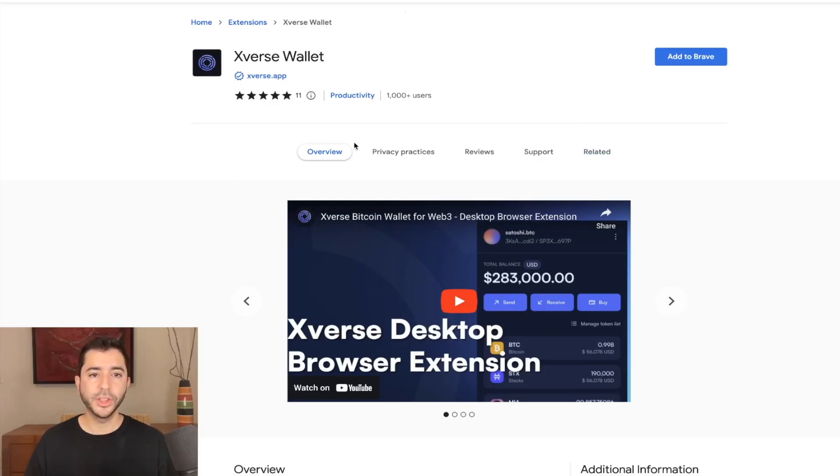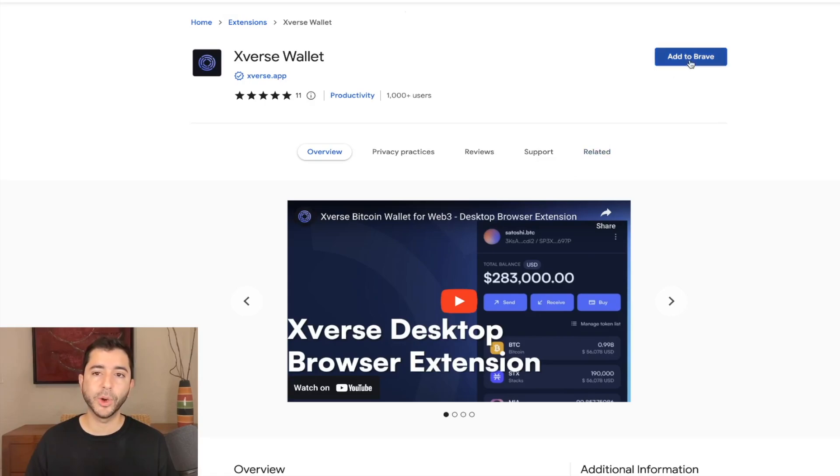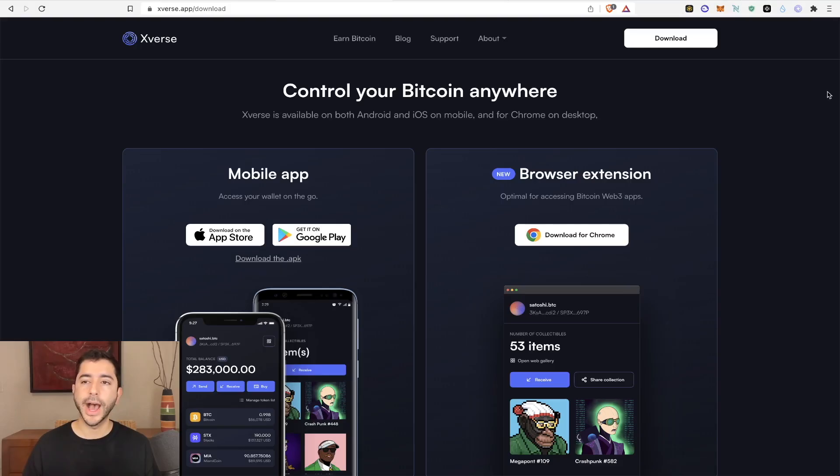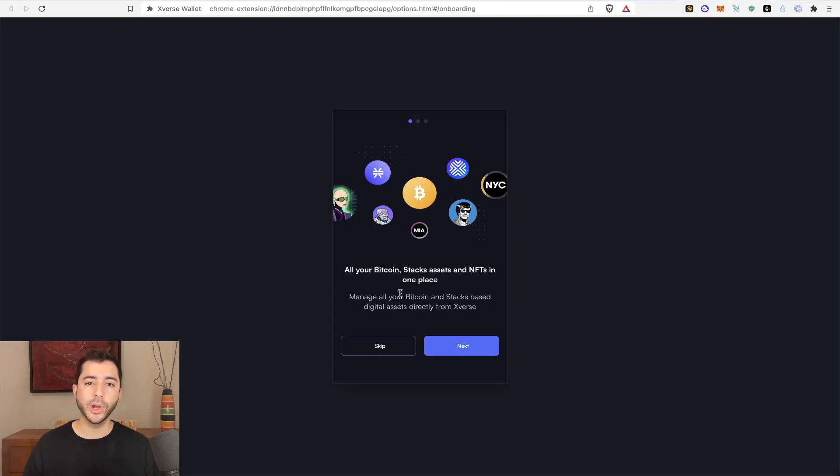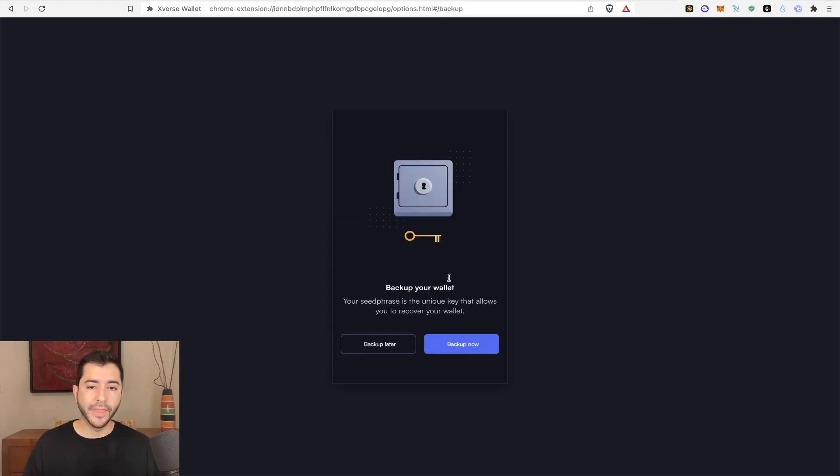So it will take me to the Chrome store. And I'm using this within Brave. And I'm going to add it to Brave. And now I'm going to quickly set up the wallet. I will go to the pinned app, create a wallet. And then we're going to create a wallet just like we would create any normal Web3 wallet.